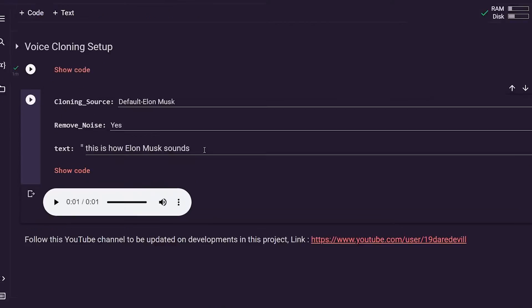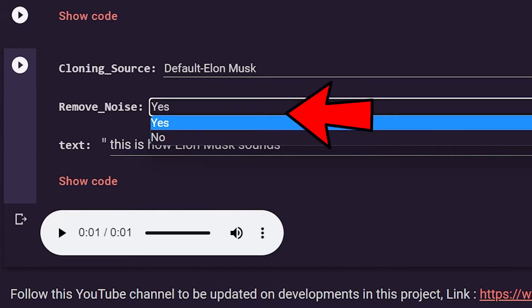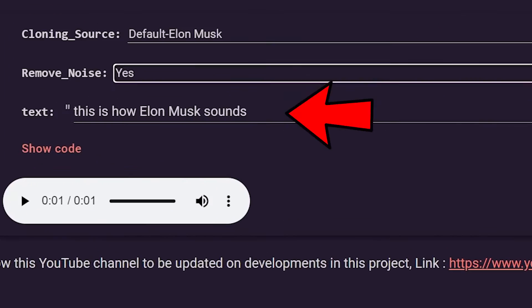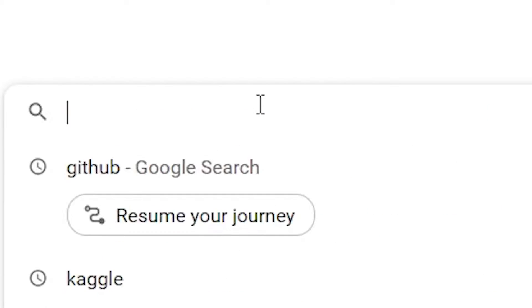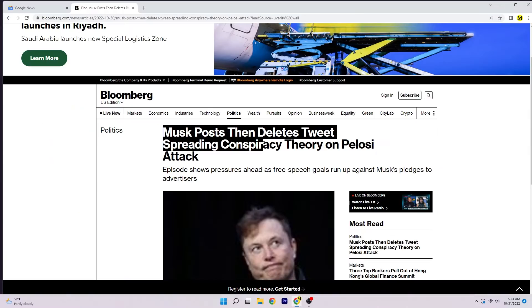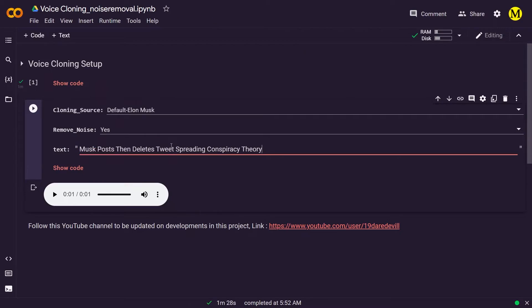The second step is the option to remove noise — make sure it says yes. The third and final step is the text. Here, put in the text that you want the AI to speak. I'm going to open Google News and copy a news article and paste it here.